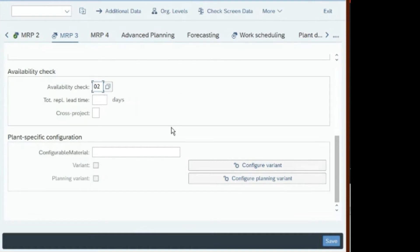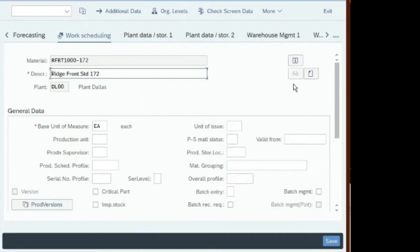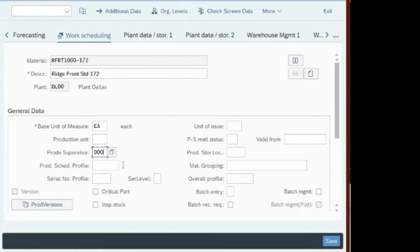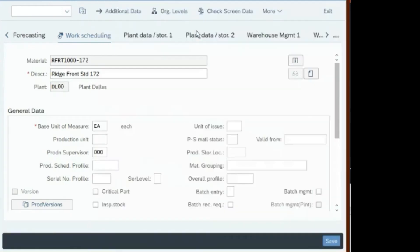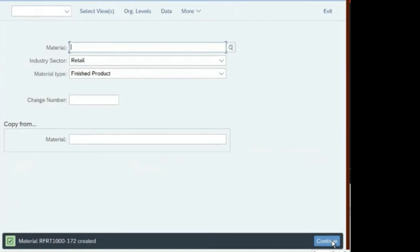Go to Work Scheduling. Production supervisor is 000 — we could have multiple supervisors, but in this case there is only one. Production Schedule Profile: click the search box and select 10, which means release and support schedule happens right away. Now hit Save. You are done with the product creation. Once saved, exit.